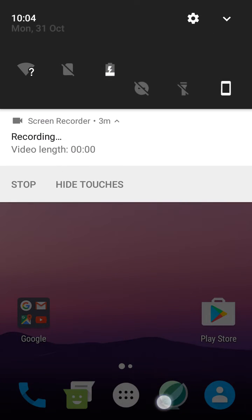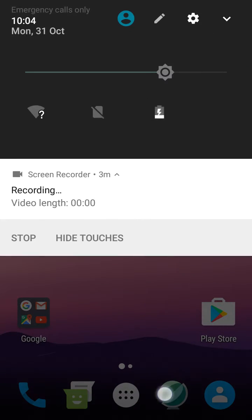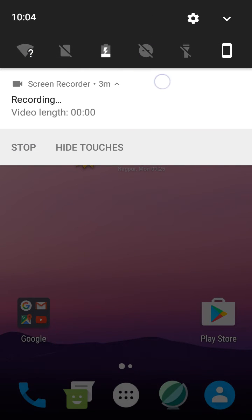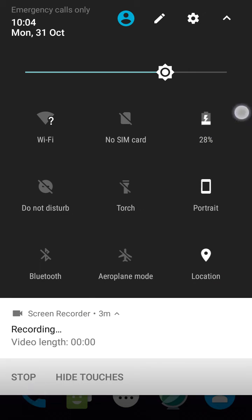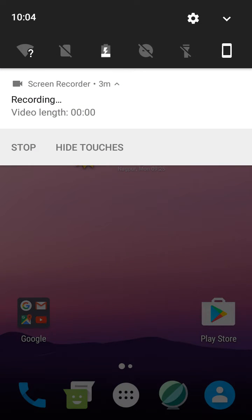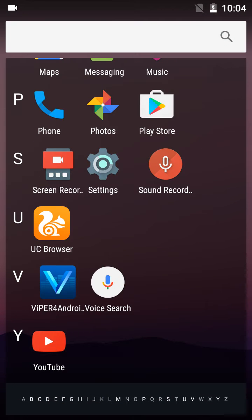It's a lag-free ROM, just like AICP 12 — no lags. The first six notification tiles can be seen just like this. I have selected the mini package mini ARM 7.1 in the Open GApps and I have flashed Viper for Android. Sound mode is amazing.